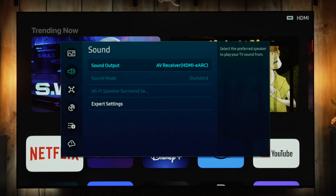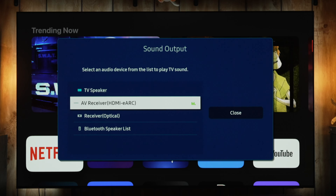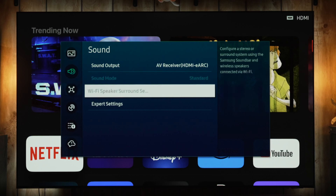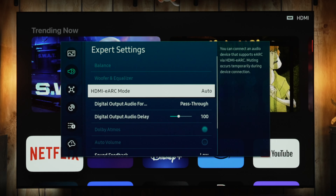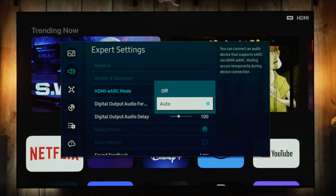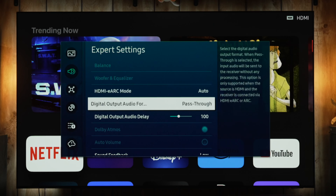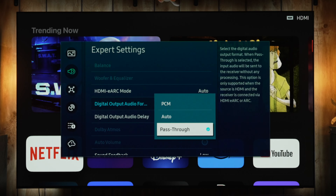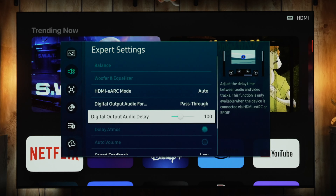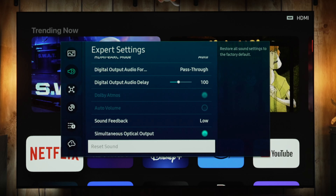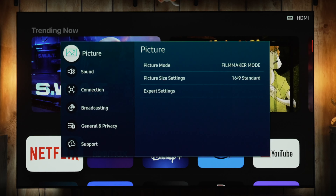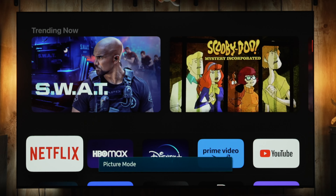Going to Sound: if you have an external receiver or soundbar, this is where you change the sound output to that device. You'd also want to change eARC to Auto if your device supports eARC, and change the output audio format to Pass Through. If you have any issues you can set it to PCM or Auto. You can also adjust the audio delay with eARC if needed — that would be for lip sync issues where mouth movement isn't matching the audio.